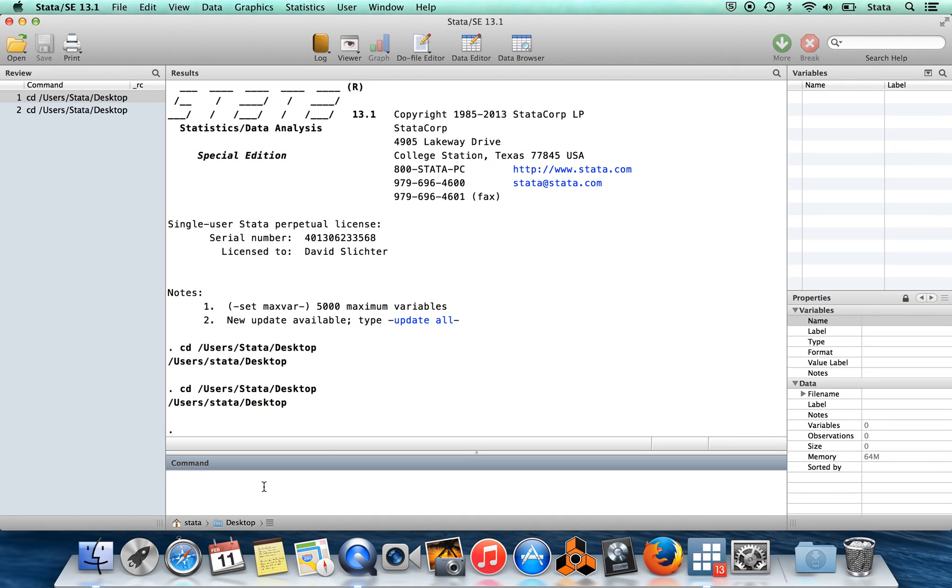I'm going to show you the command for inputting a file in .dta format. It's just going to be called use. It is also possible to import files which are not in Stata format. For that, instead of using the command use, you would have to use the command insheet.